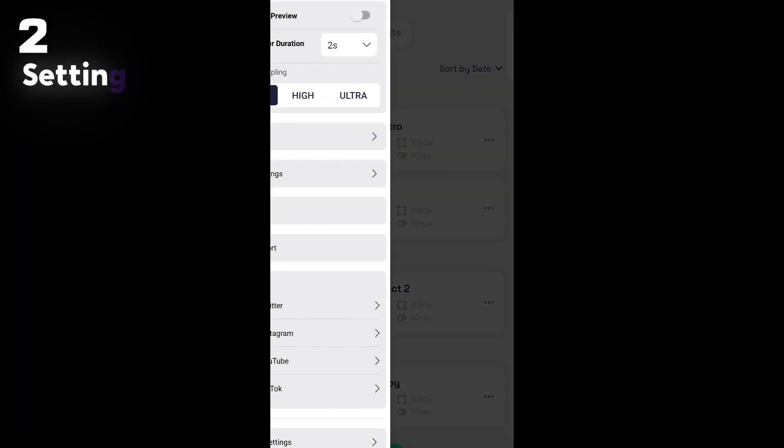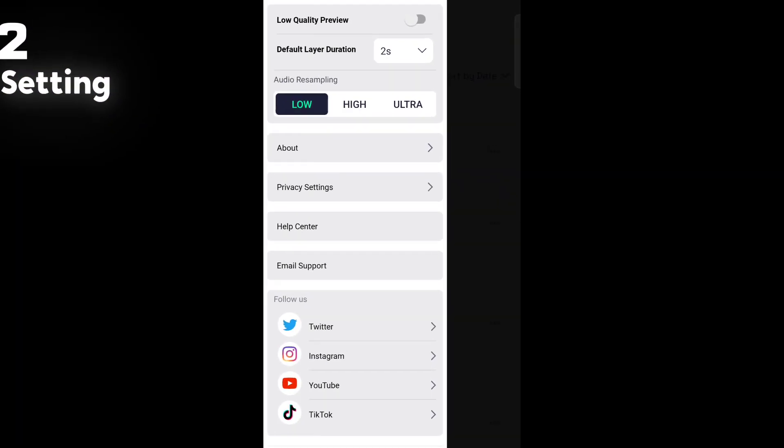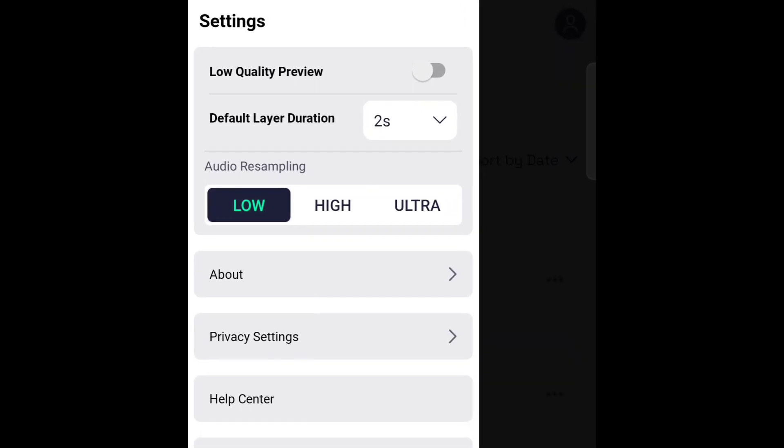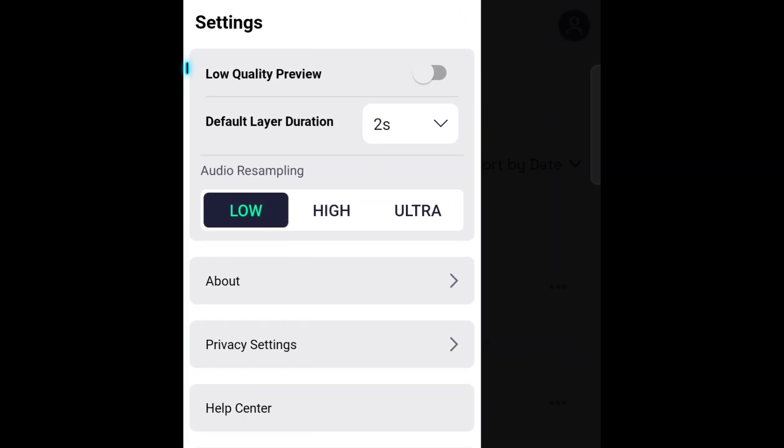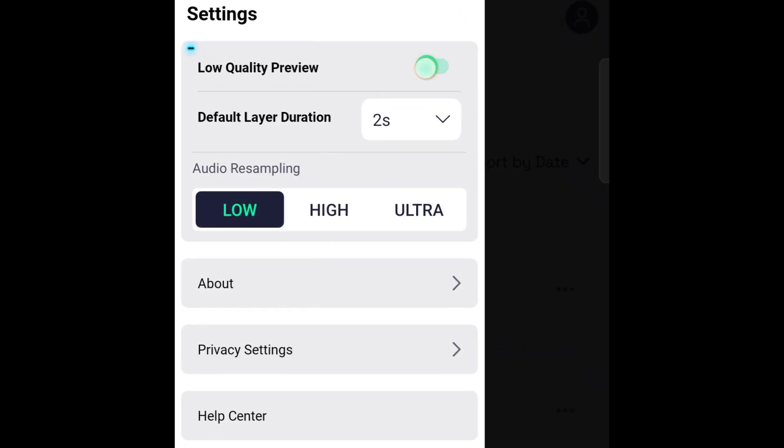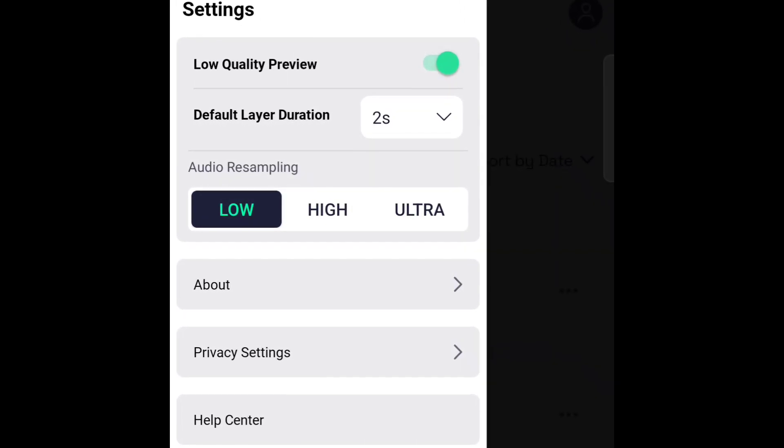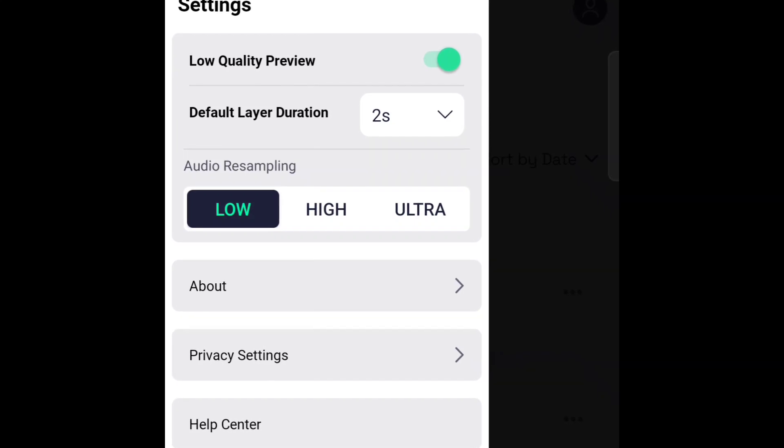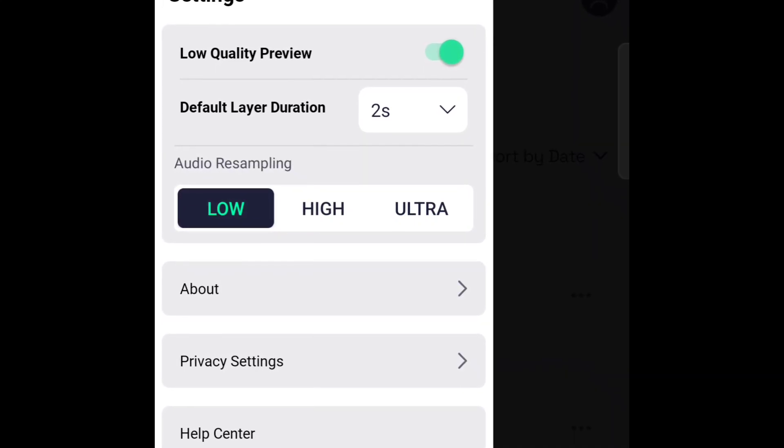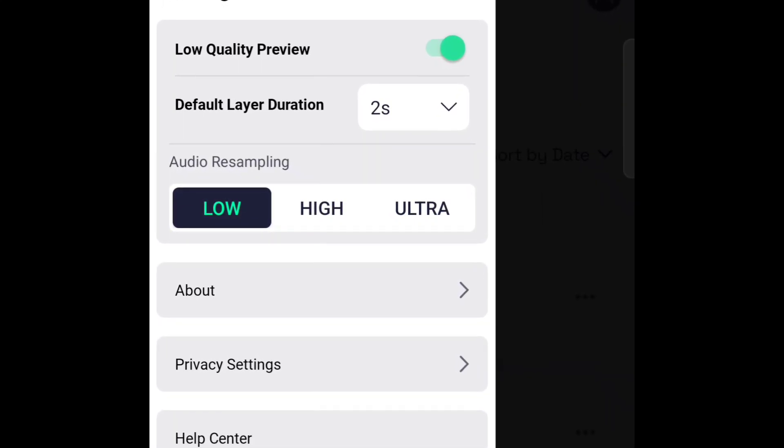The next one is, I guess everyone already knows about it. Enabling this will lower preview quality and may decrease the preview lag. This works to some extent, but after adding motion blur this won't do anything.